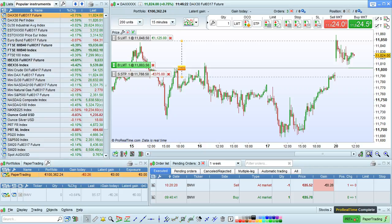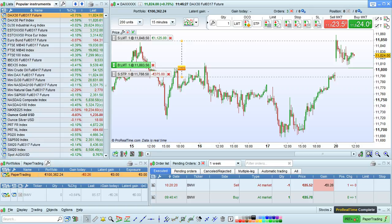In this video, we're going to take an in-depth look at how to set up and use linked orders in the Pro Real-Time platform. For example, a market order with a linked target order and stop order, or a limit order linked to a target and stop order.